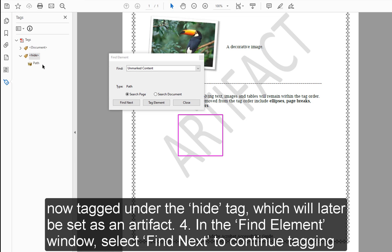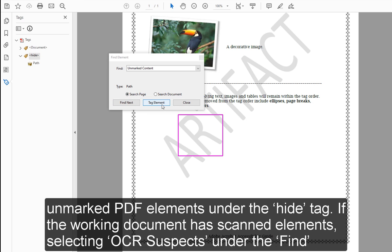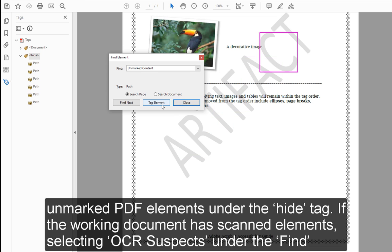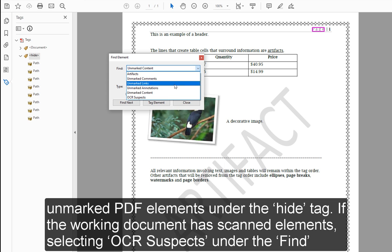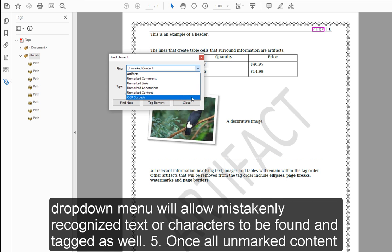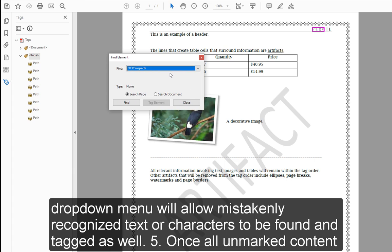Step 4: In the Find Element window, select Find Next to continue tagging unmarked PDF elements under the Hide tag. If the working document has scanned elements, selecting OCR Suspects under the Find dropdown menu will allow mistakenly recognized text or characters to be found and tagged as well.